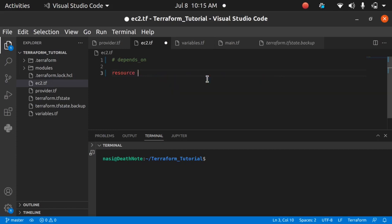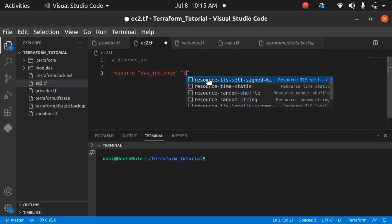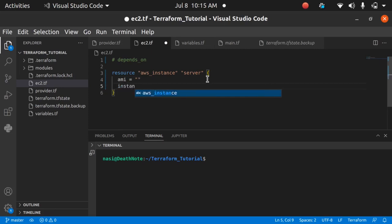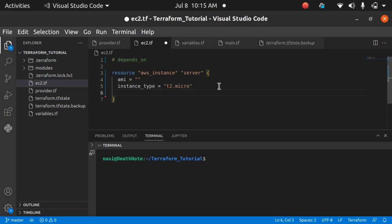To create an instance, type in 'resource', then 'aws_instance', and give it the name 'server'. We want the AMI — I'll copy that in — and the instance type is going to be t2.micro. Now let's define the depends_on meta argument here.